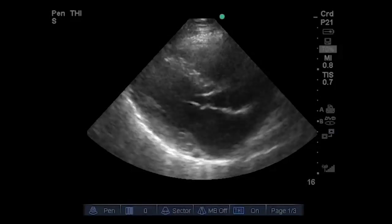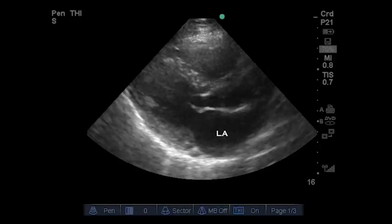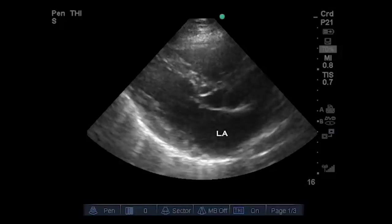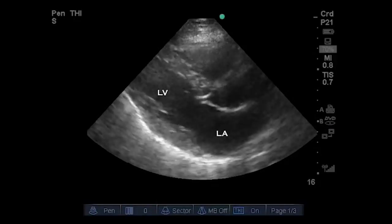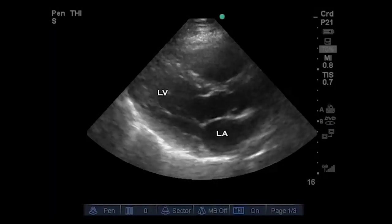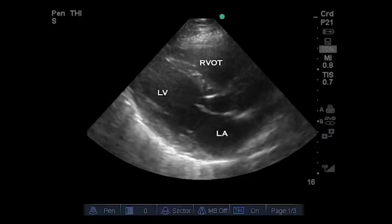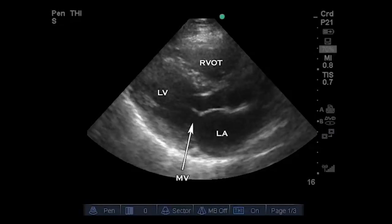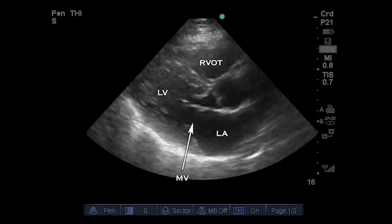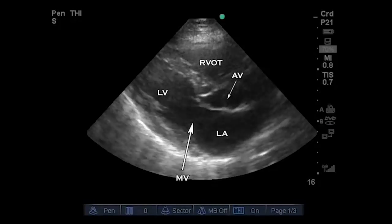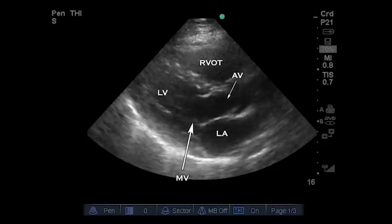Let's go over the structures that we're looking at. First we have the left atrium, followed by the left ventricular cavity. Then we have the right ventricular outflow tract. The mitral valve is well seen here, as is the aortic valve, and part of the ascending aorta is also visible.